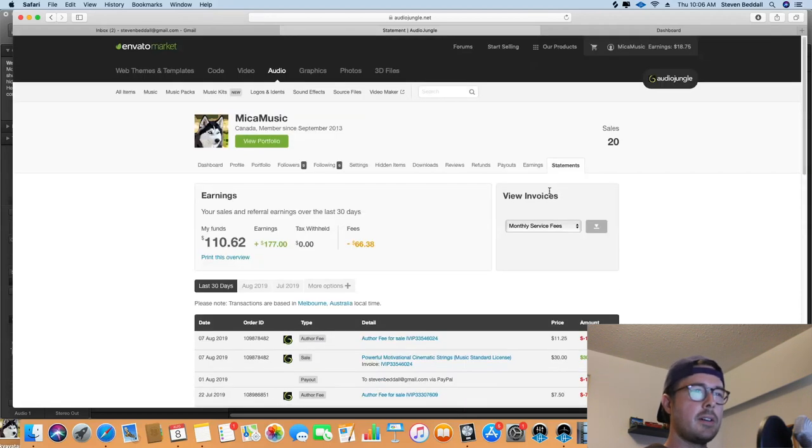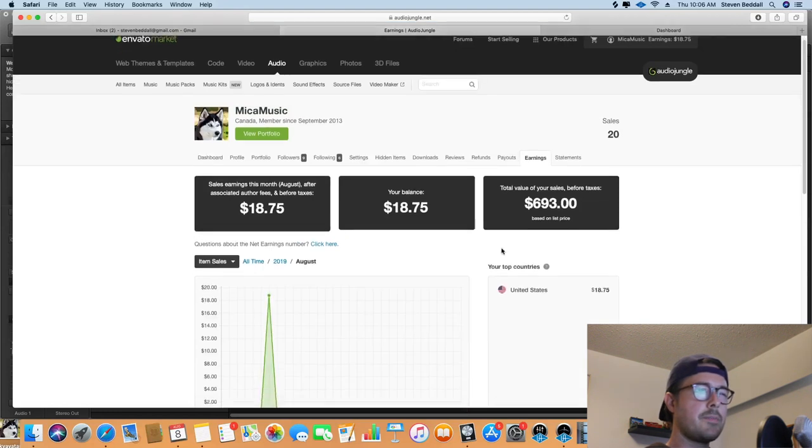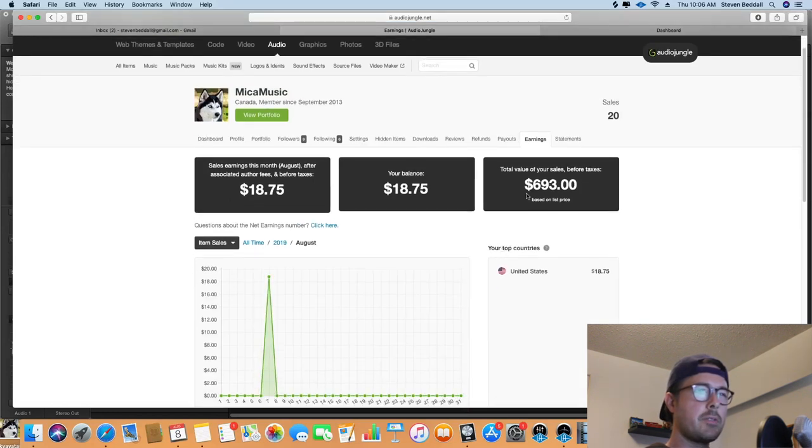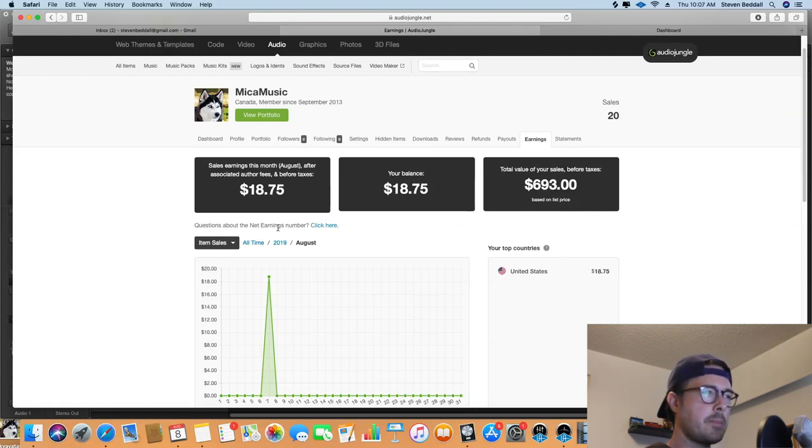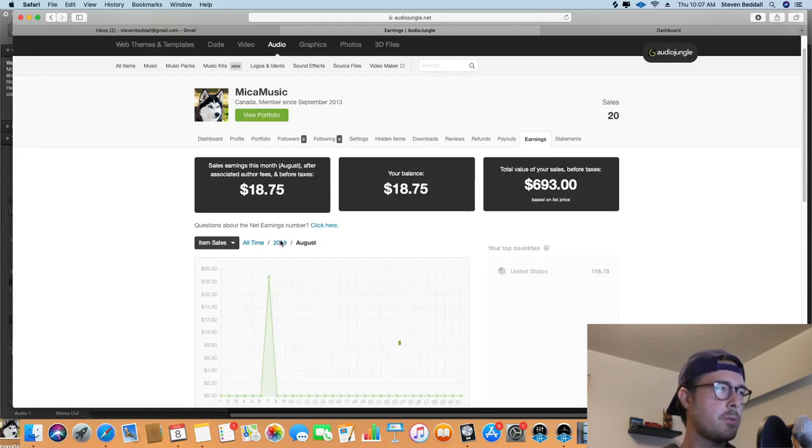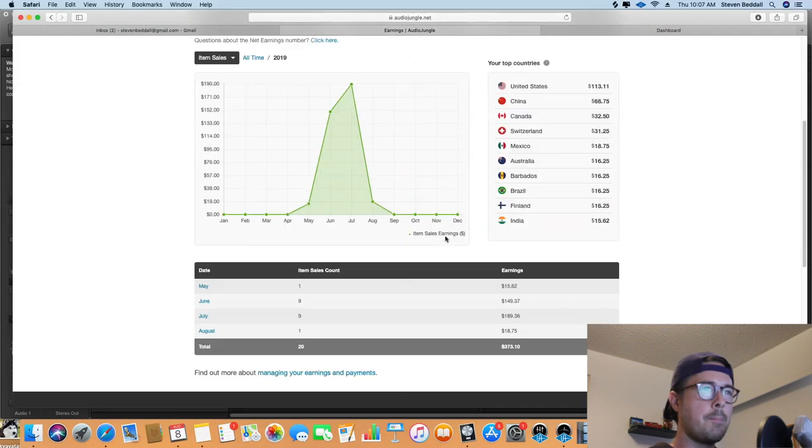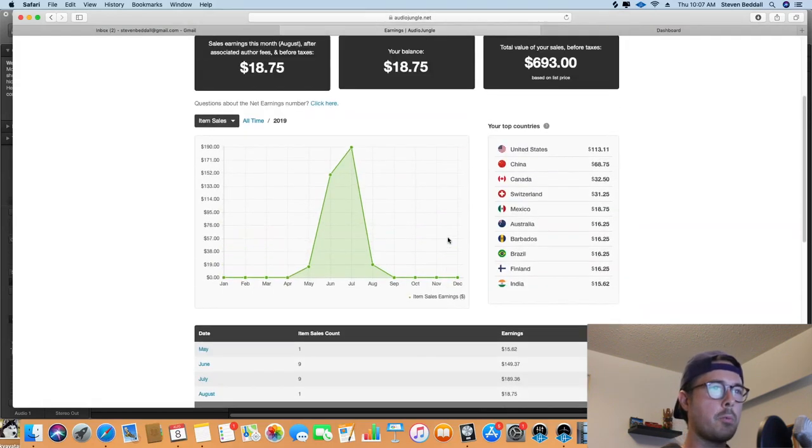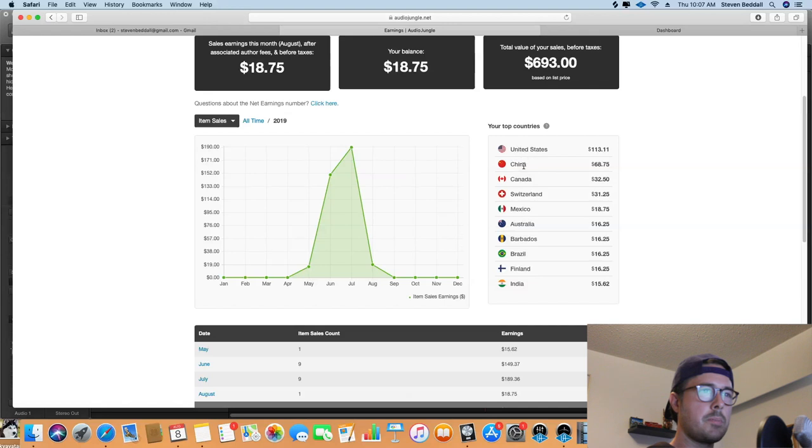Yeah, as you can see, I've made $693 American overall. However, this is before AudioJungle has taken their cut. And the cool thing about AudioJungle is, although you can't see what the songs are used for, you can see where in the world people are buying it. So as you can see, I've sold licenses to people all over the world, which is really cool.